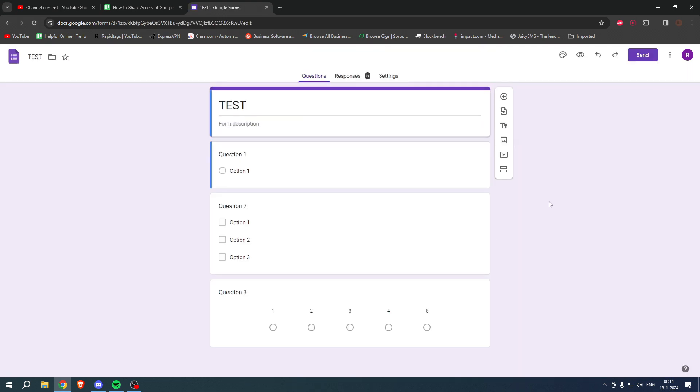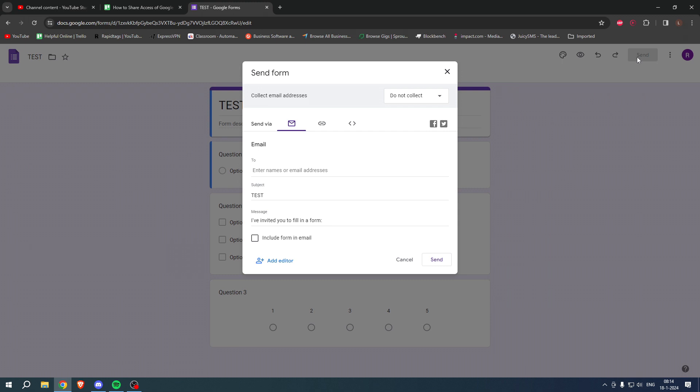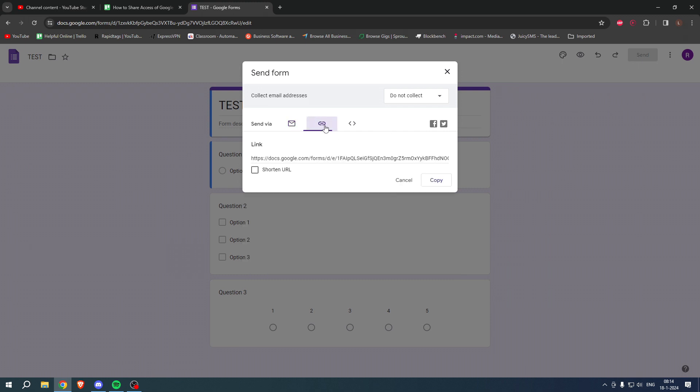Now, if you would like to share this Google form so that people can actually fill in the questions that you would like, then simply click on the big purple send button over here. And once you've clicked on this, you can either send via email or send via link.